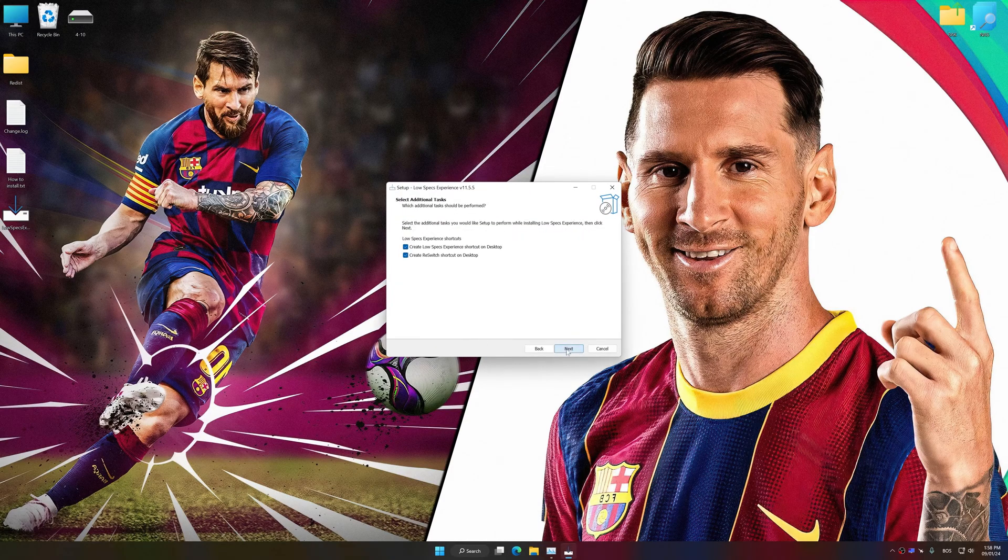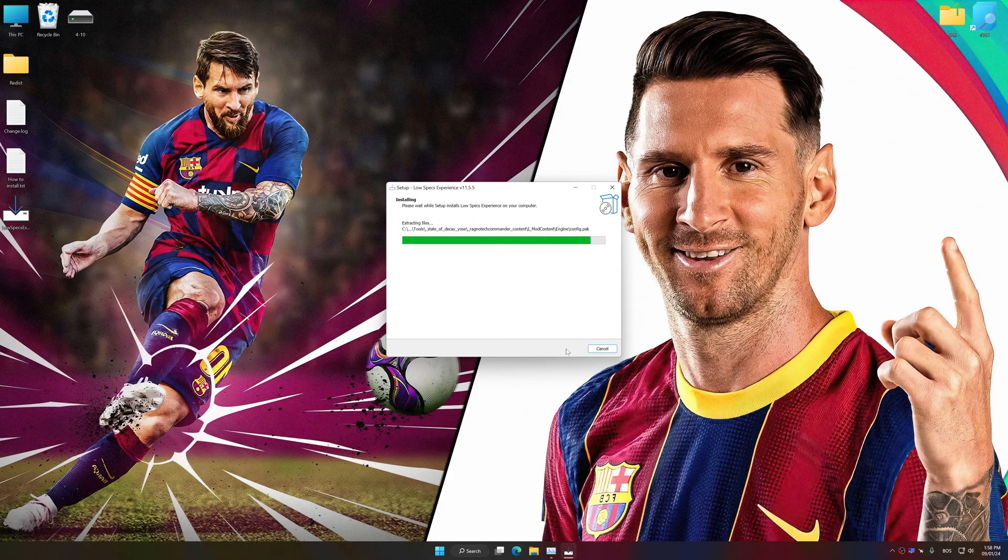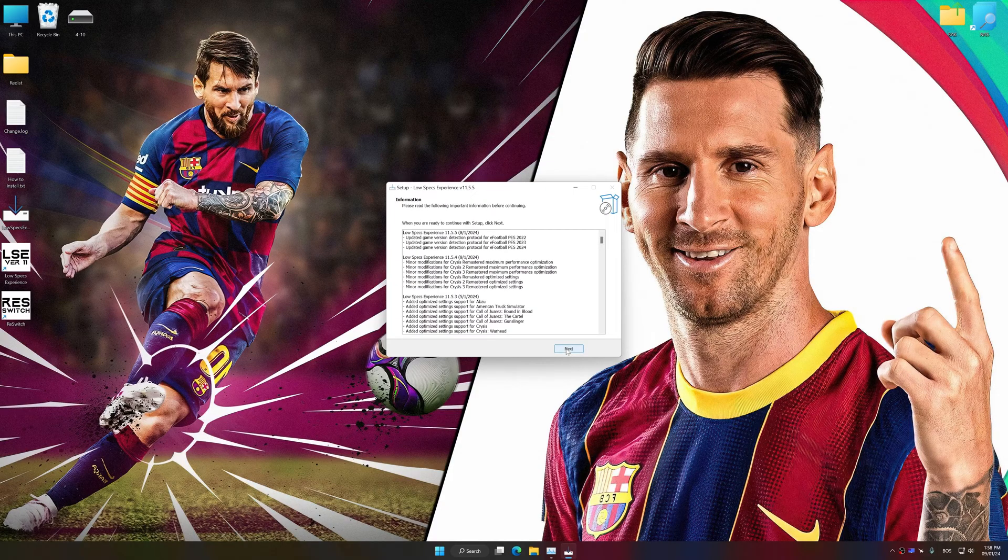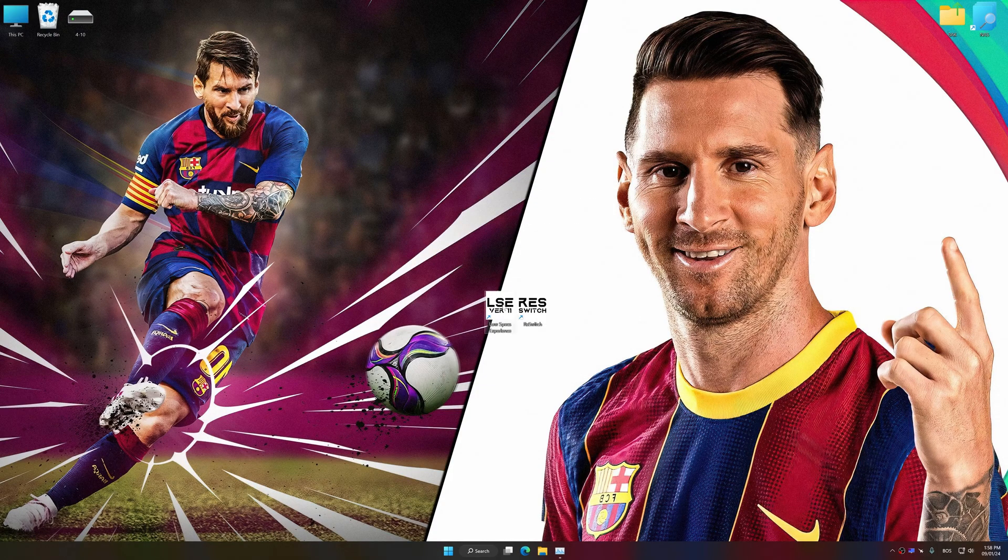So, first of all, start the installation process for the Low Specs Experience. Once the installation is complete, start it from the newly created Desktop shortcut.